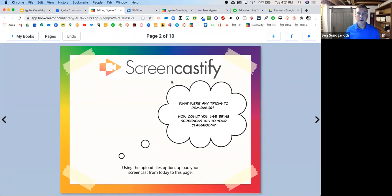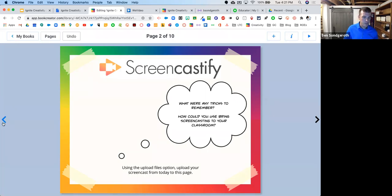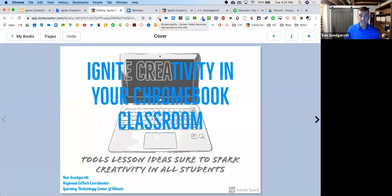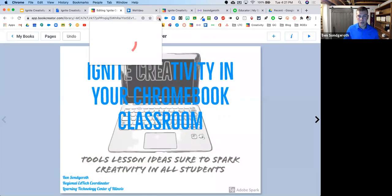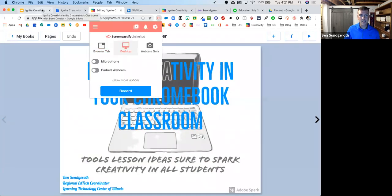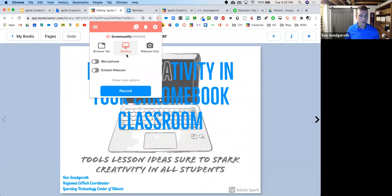You could also create that video with Screencastify, download it, and upload it into your book in Book Creator. As an example, I want to give instructions on how to use this workbook. I'm going to go back to the first page, go up to my Screencastify extension — Screencastify is an extension, and it's linked in my slides at screencastify.com. I'm going to record my desktop. I like to record my desktop. I'll make sure my microphone is turned on and then hit record.